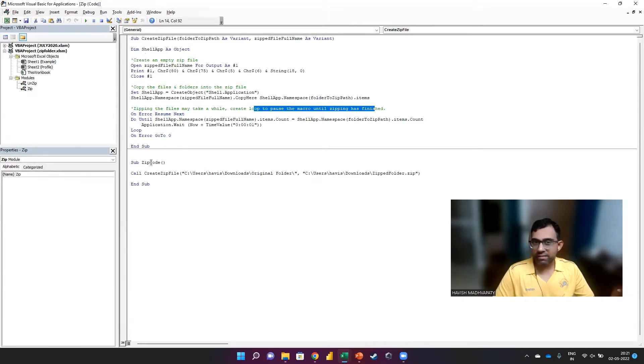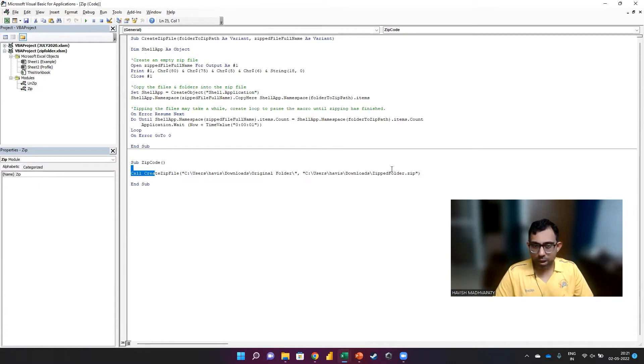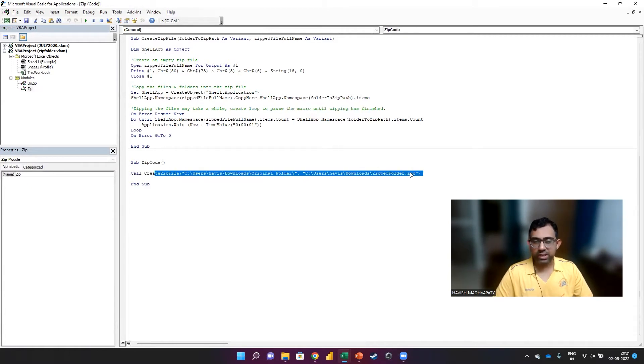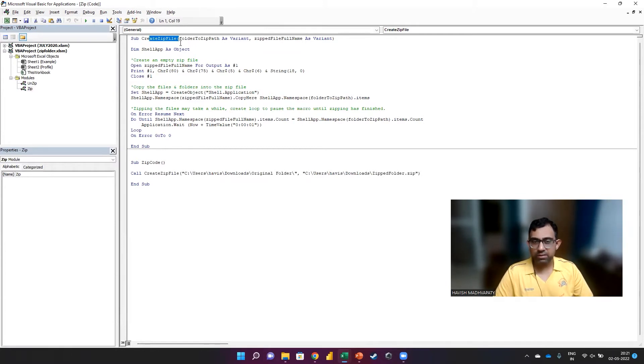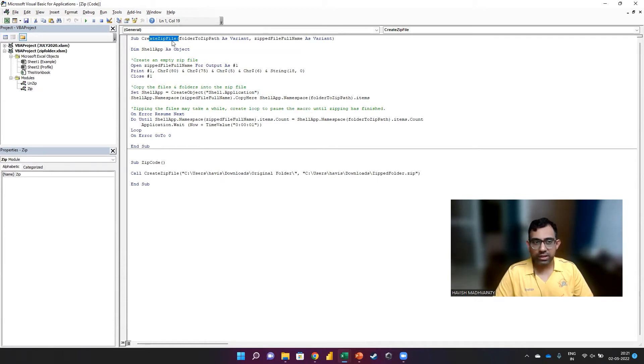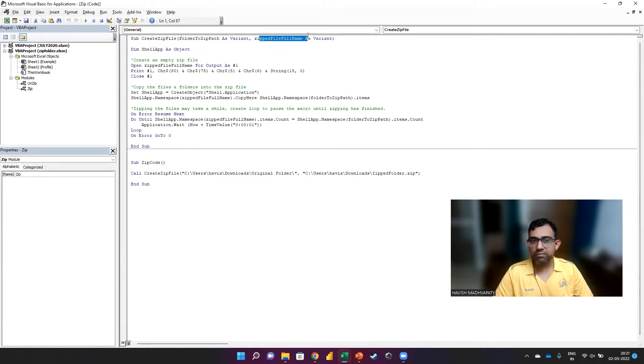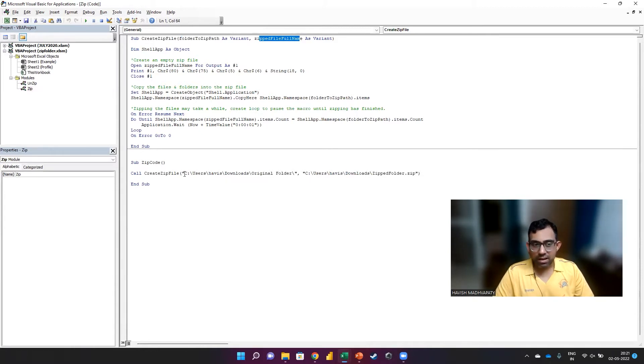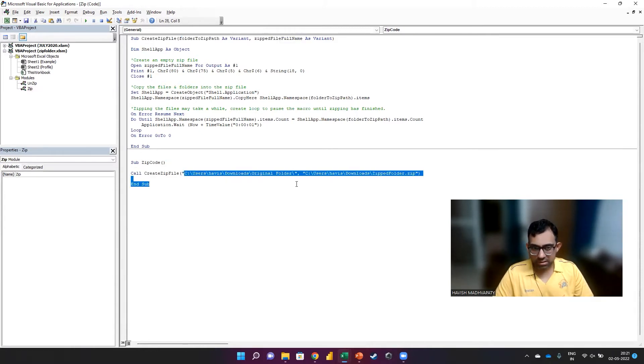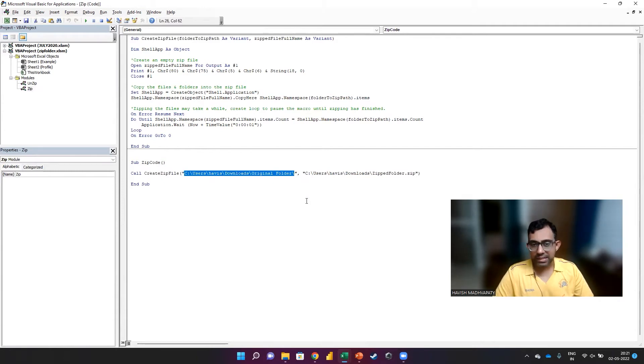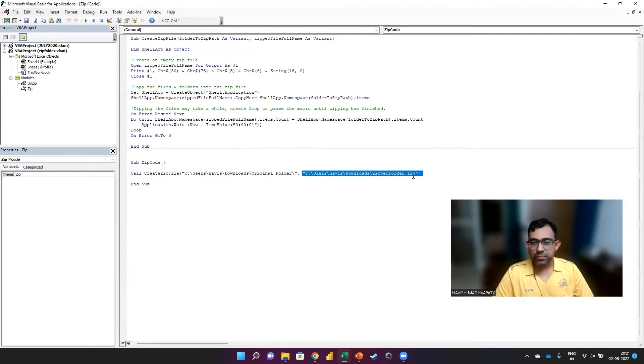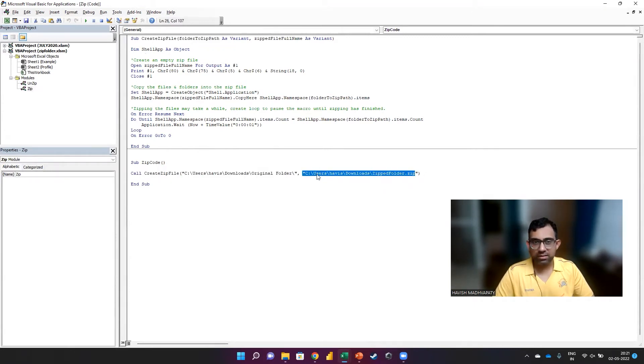How do we run the code? That is done via this subroutine, which is where we are calling the previous subroutine that we have written. And there are two arguments that we have to give here. One is the folder to zip path and the other is zip file full name. Basically, the first argument or the parameter is the folder that we want to zip, and the second is the name of the zipped file that we want to create.